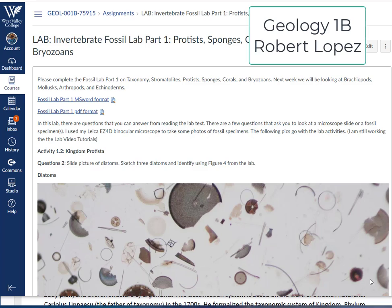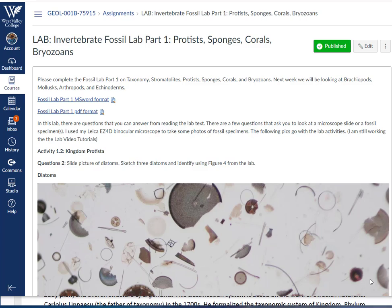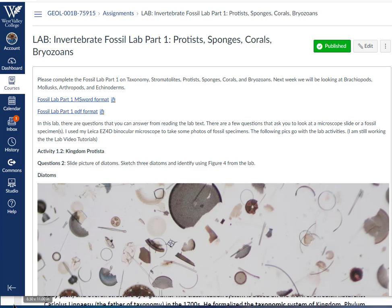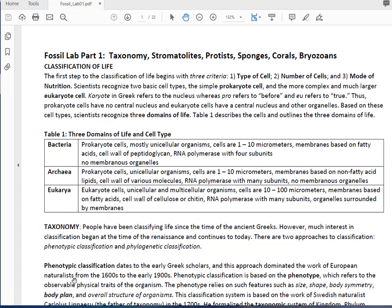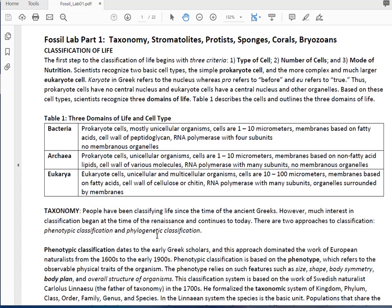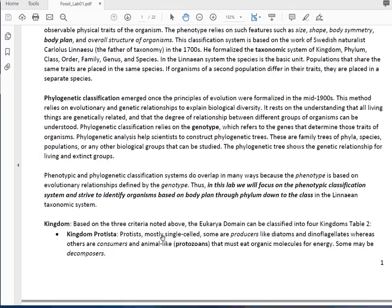Hello class, welcome back to Historical Geology. Today we're looking at Fossil Lab 1: the sponges, protozoans and other protists, corals, and bryozoans. I've given you two formats—Word or PDF—and I've already downloaded the PDF format. In this lab setup, you want to read through the text, and you'll find many of the answers to the questions that come up later, right here or in my video lectures.